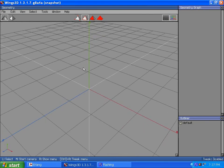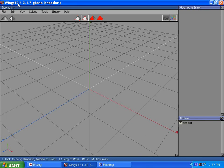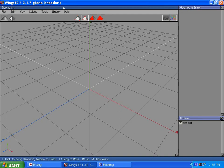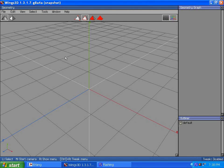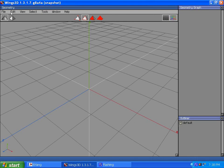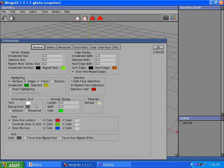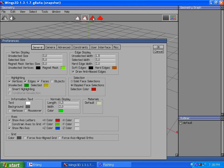I'm using Wings 1.3.1.7 G8A4A snapshot version. Why am I using this version? Because in Preferences I can turn off the Smart Highlighting and a new version doesn't let you do that. Because when I work with vertexes I like to stay in them. Same with faces, edges, and objects.